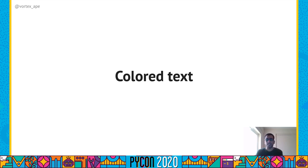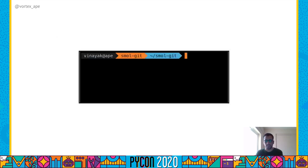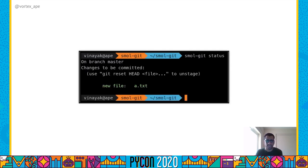We should also add color to file names that are added or modified when they are printed using the status subcommand. Click supports adding color to text using the colorama package, and colorama adds ANSI escape sequences to text to color it. We define a status subcommand — given a list of files and their status, we can use the click.style function to add a foreground color and make the string bold, then output it using click.echo. The nice thing is that Click will auto-escape these escape sequences when the output is redirected to a file — which is usually a log file, and we wouldn't want to see incomprehensible escape sequences while debugging.